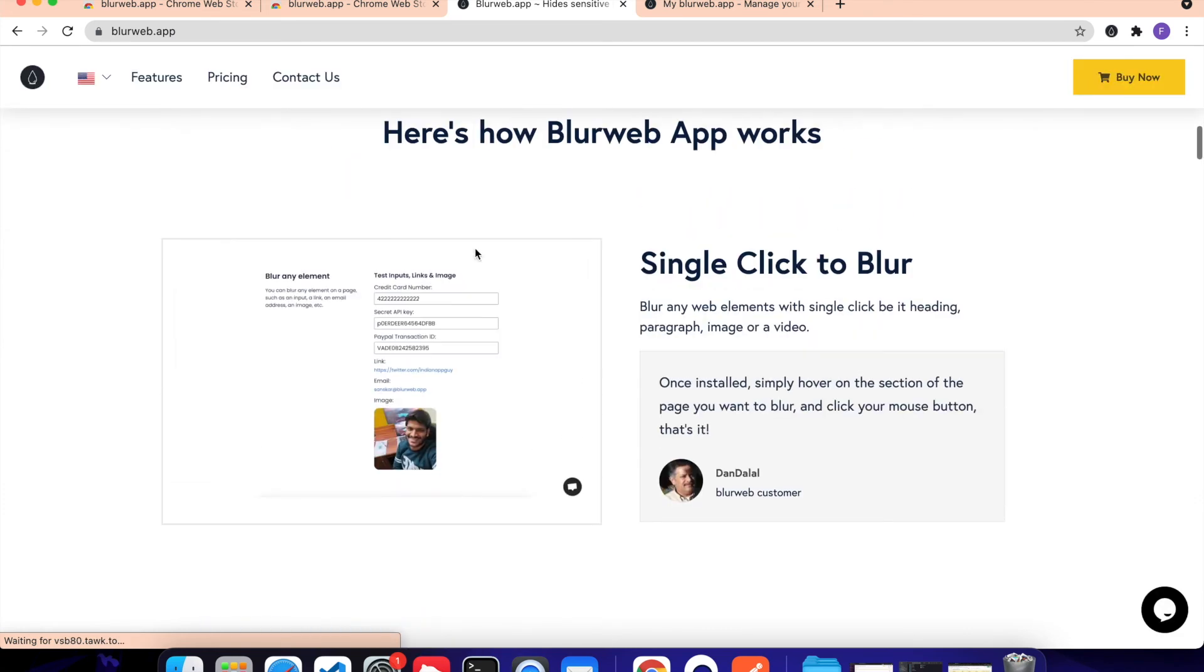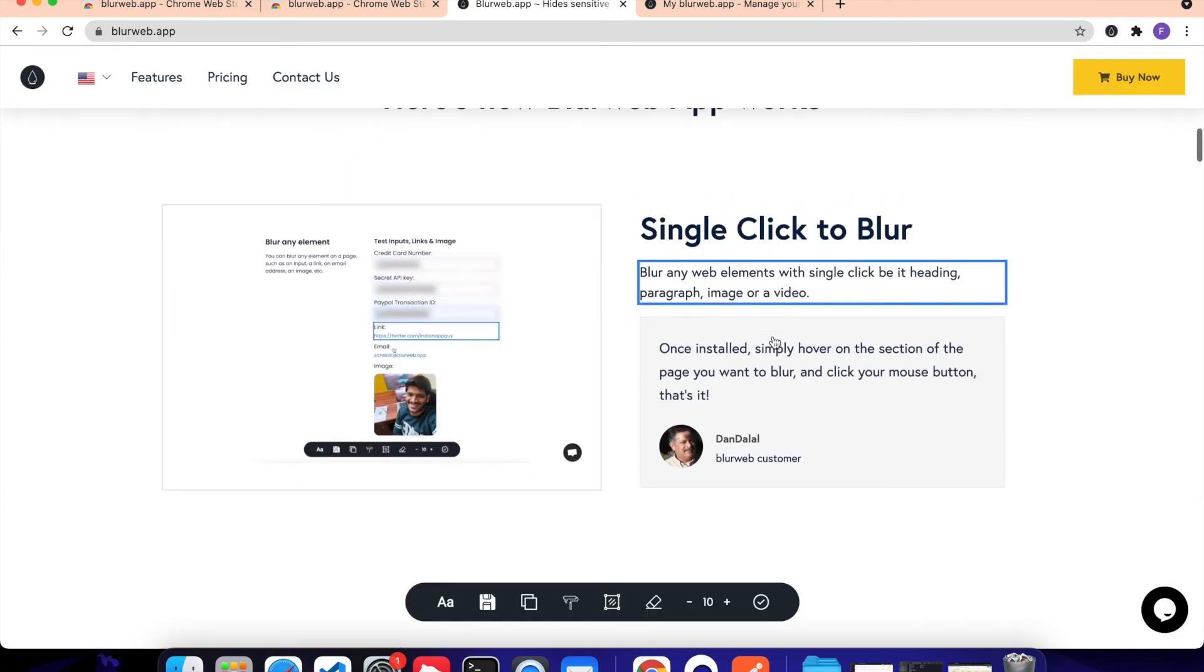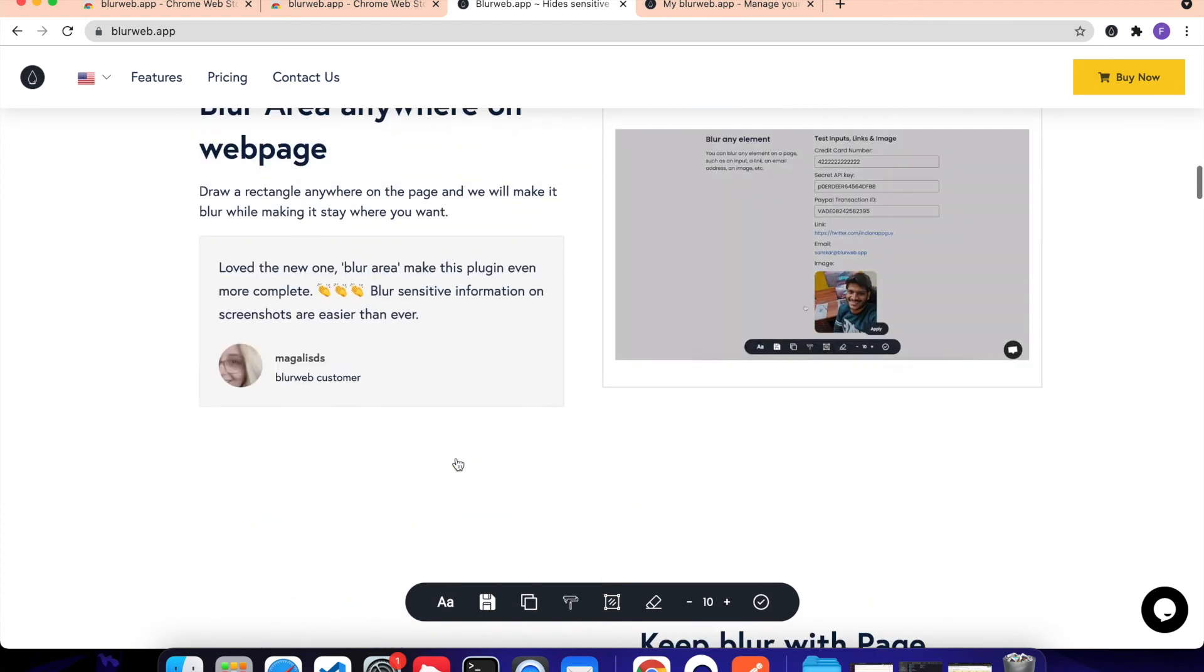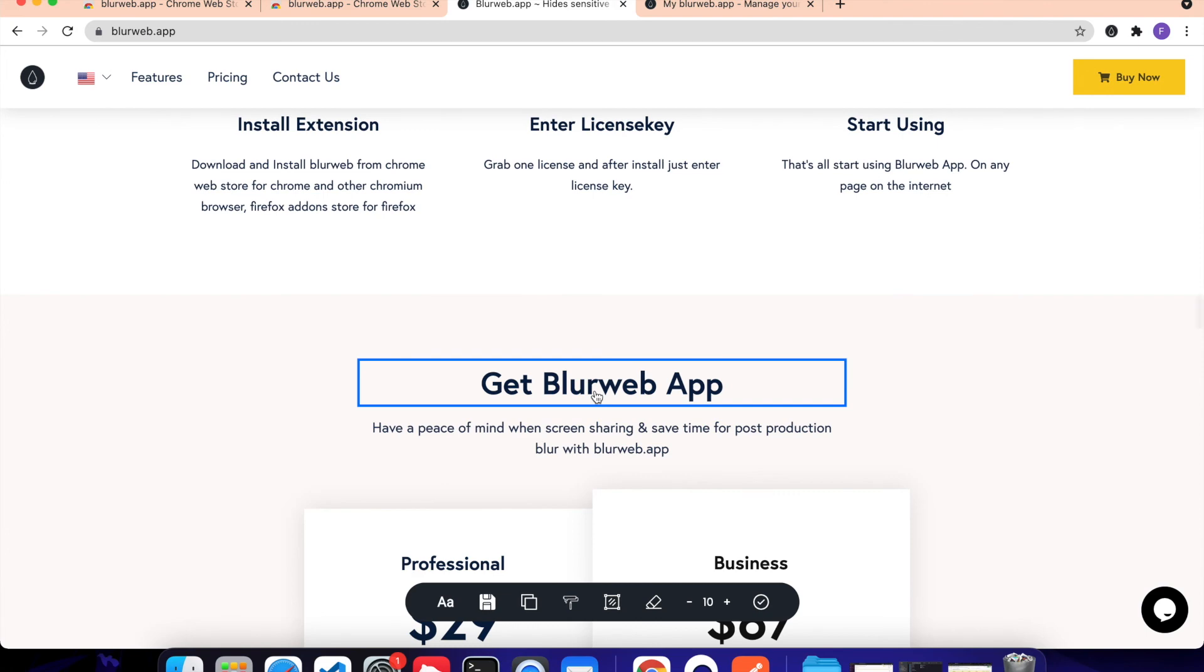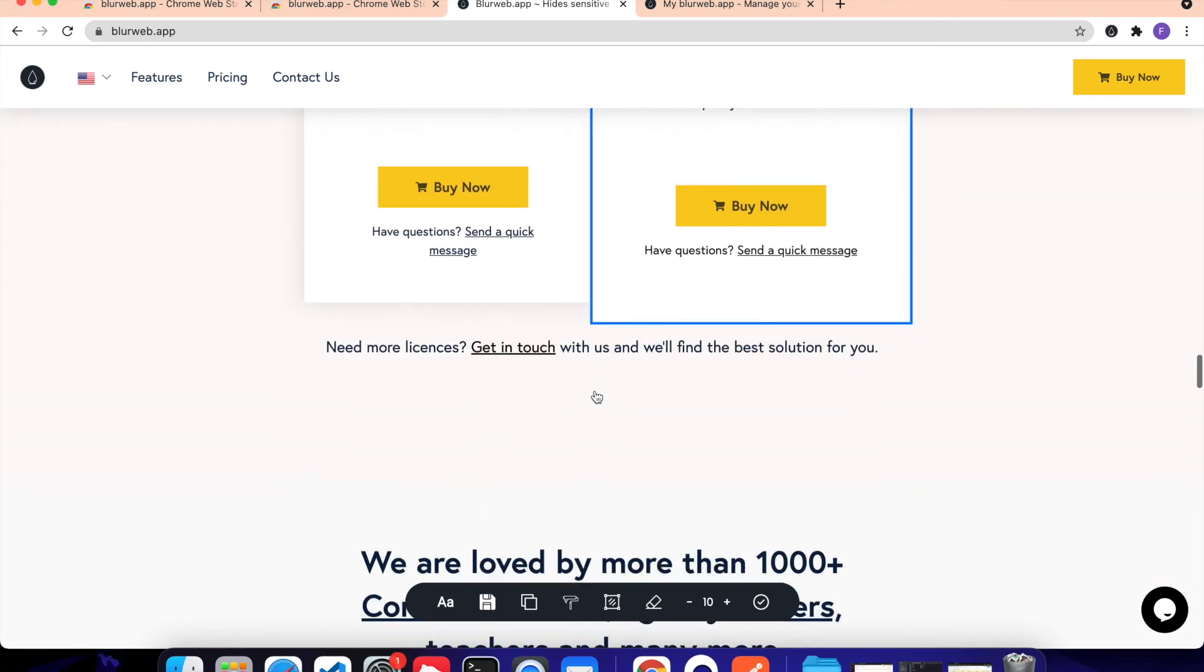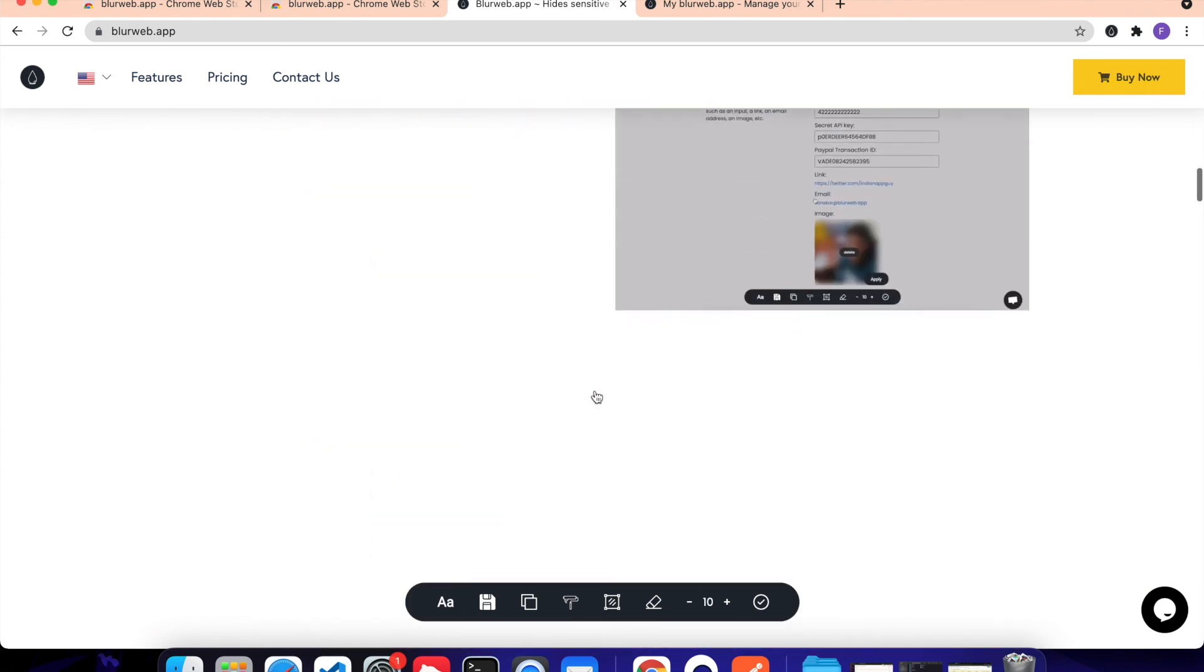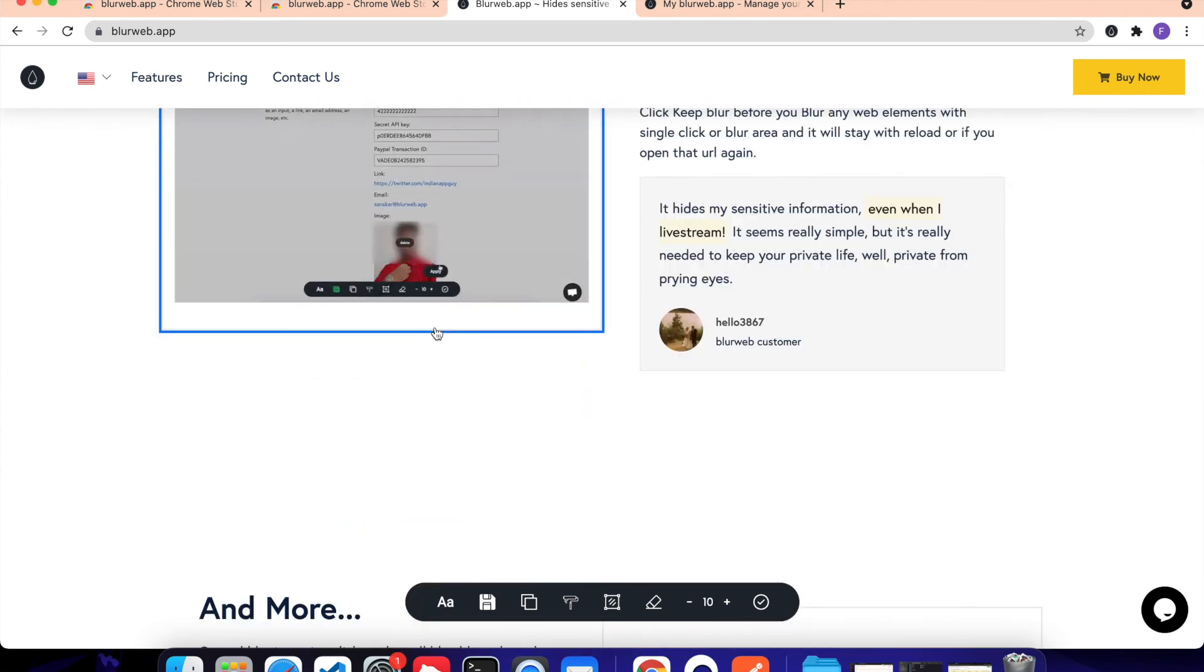Now, this also works for the area, blur area feature as well. So let's say I want to, for some reason, I want to hide something of a very not exactly element based. So let's say if I have the face, for example, the face in this particular video, I don't want to show the face in this video.